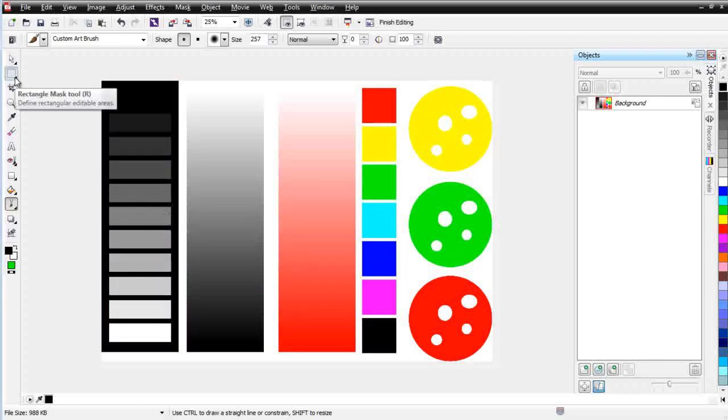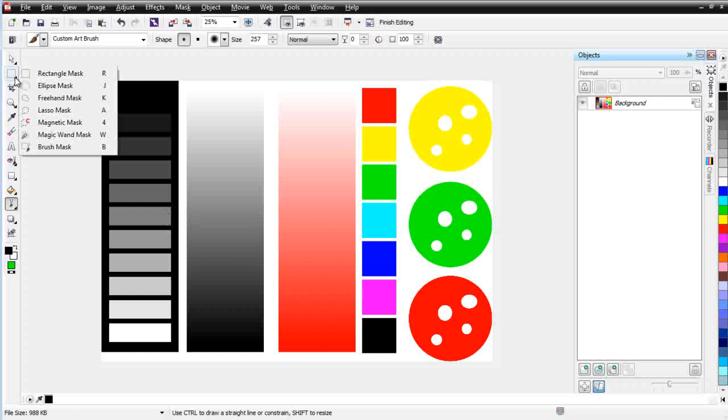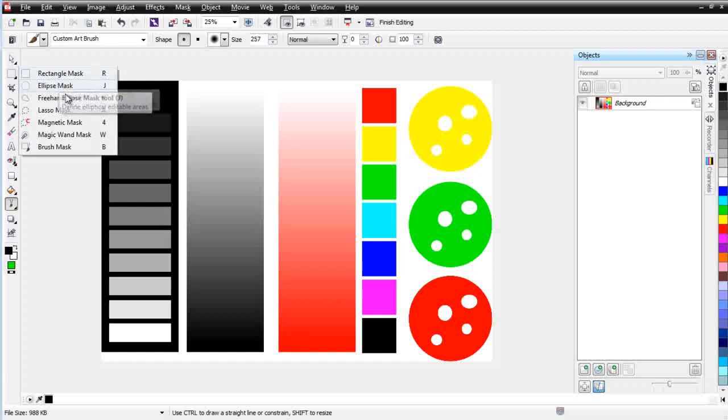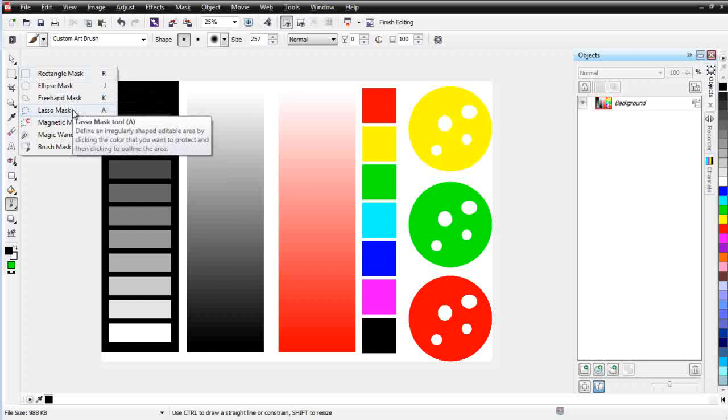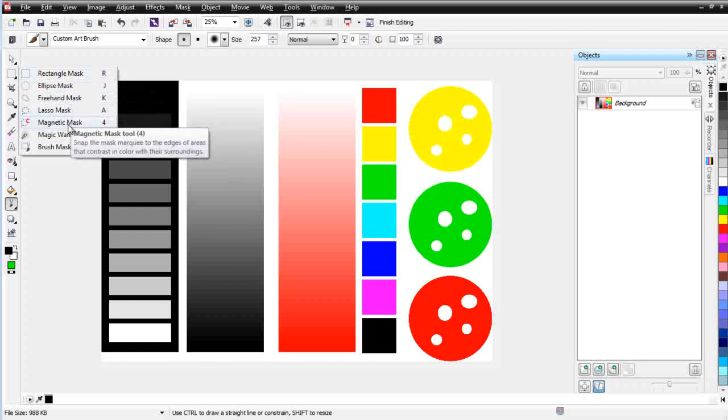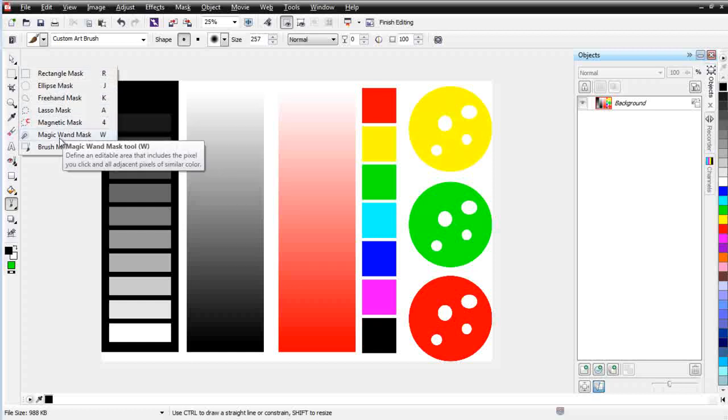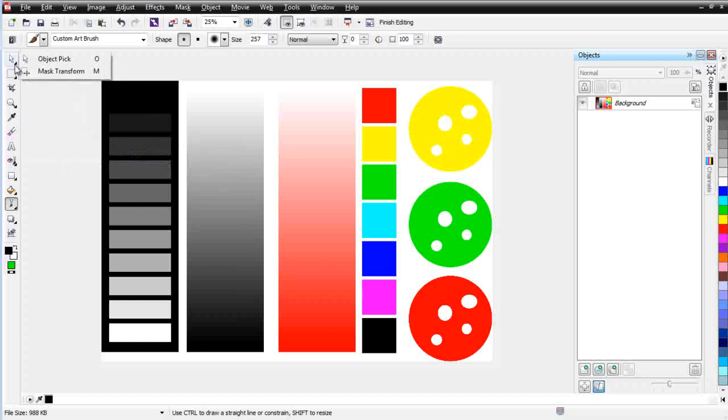Over here beneath the Pick tool, we have our different masking tools. We have a rectangle mask, an elliptical mask, a freehand mask, a lasso mask, magnetic mask, magic wand tool, and brush mask. You'll also want to be aware that up here underneath the Pick tool, we have the Mask Transform tool.